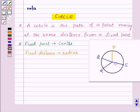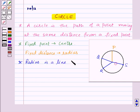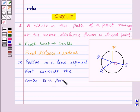So that means we can say that a radius is a line segment that connects the center to a point on the circle.